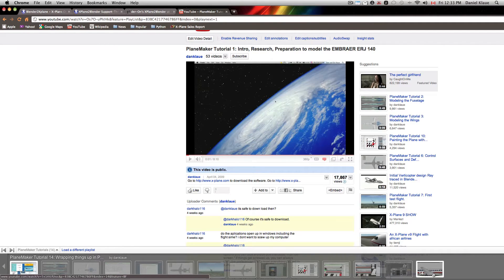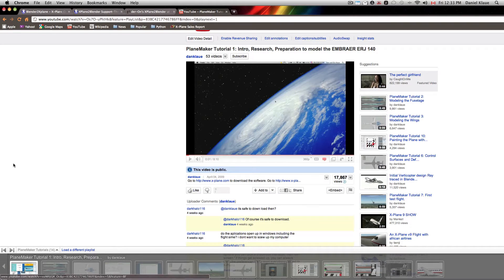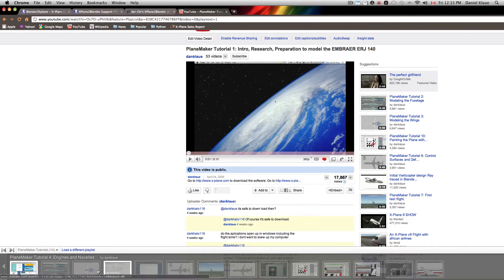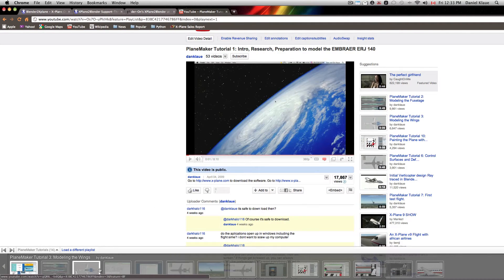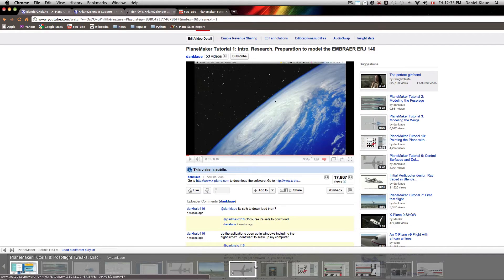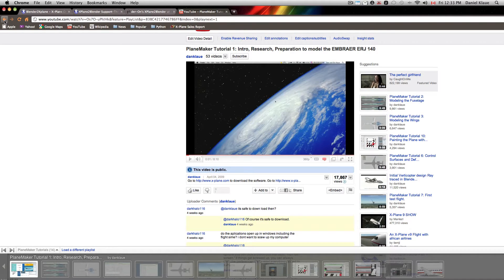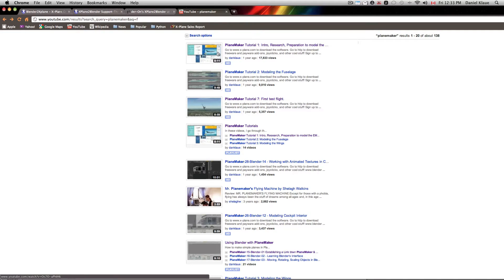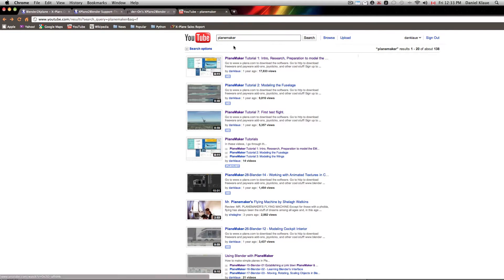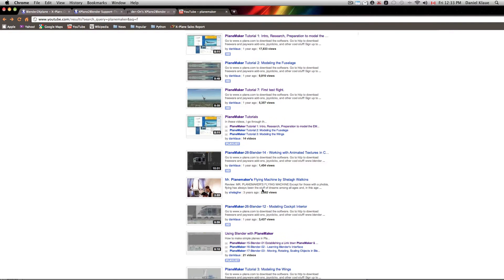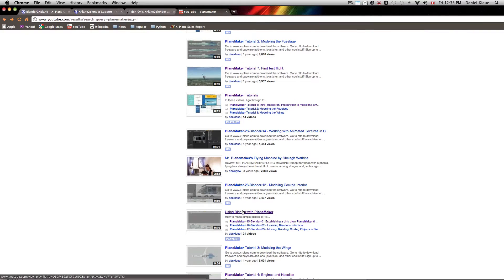So the first fourteen cover everything that has to do only with Planemaker. There's no Blender covered in those but it teaches you how to do the wings and the fuselage and the nacelles and animate the landing gear, basic texturing, basic cockpit creation, all that stuff. A little further down there's another playlist by the same author, by myself,